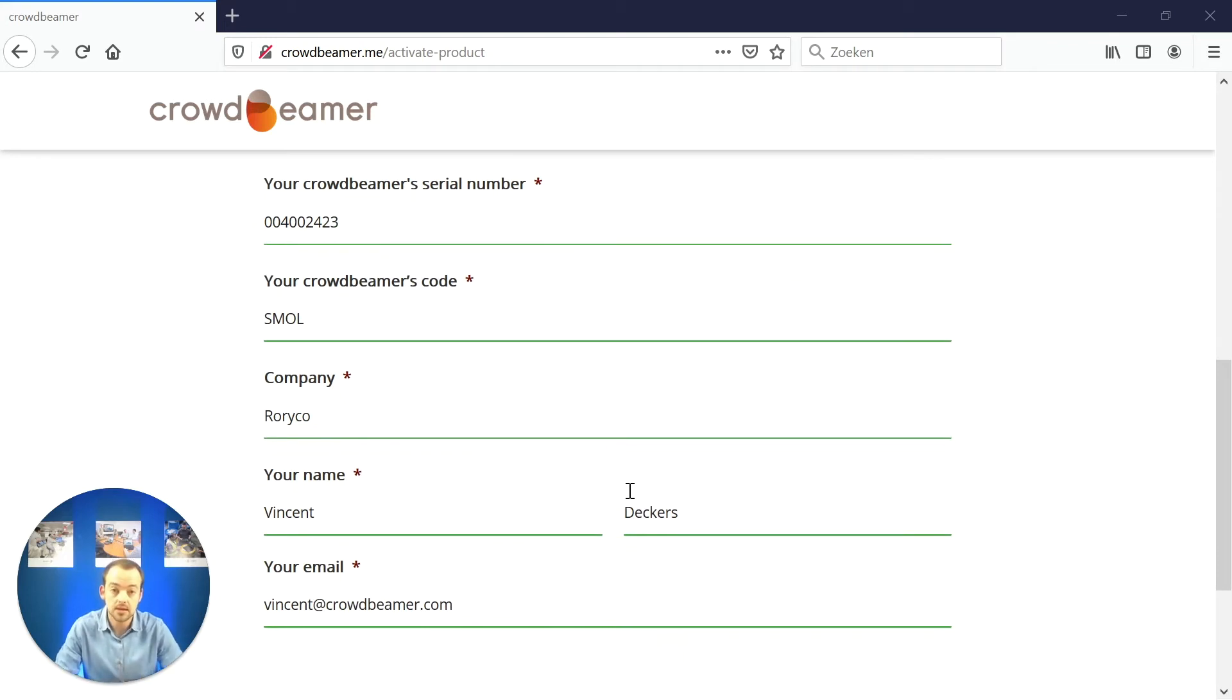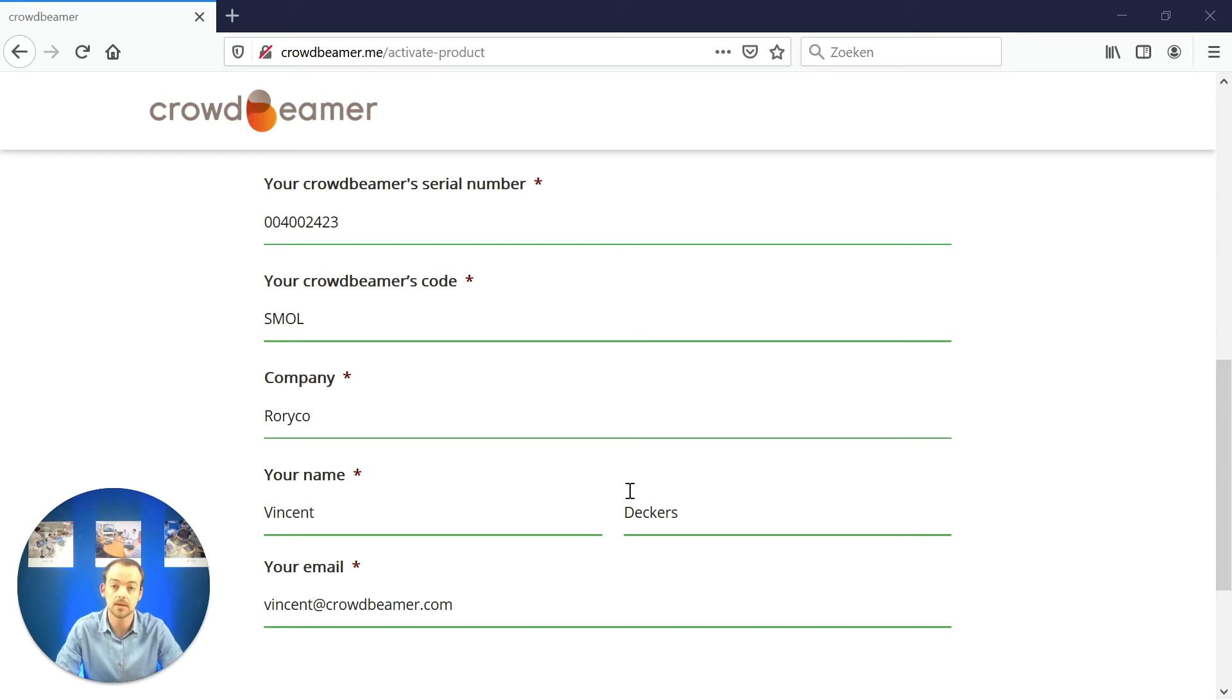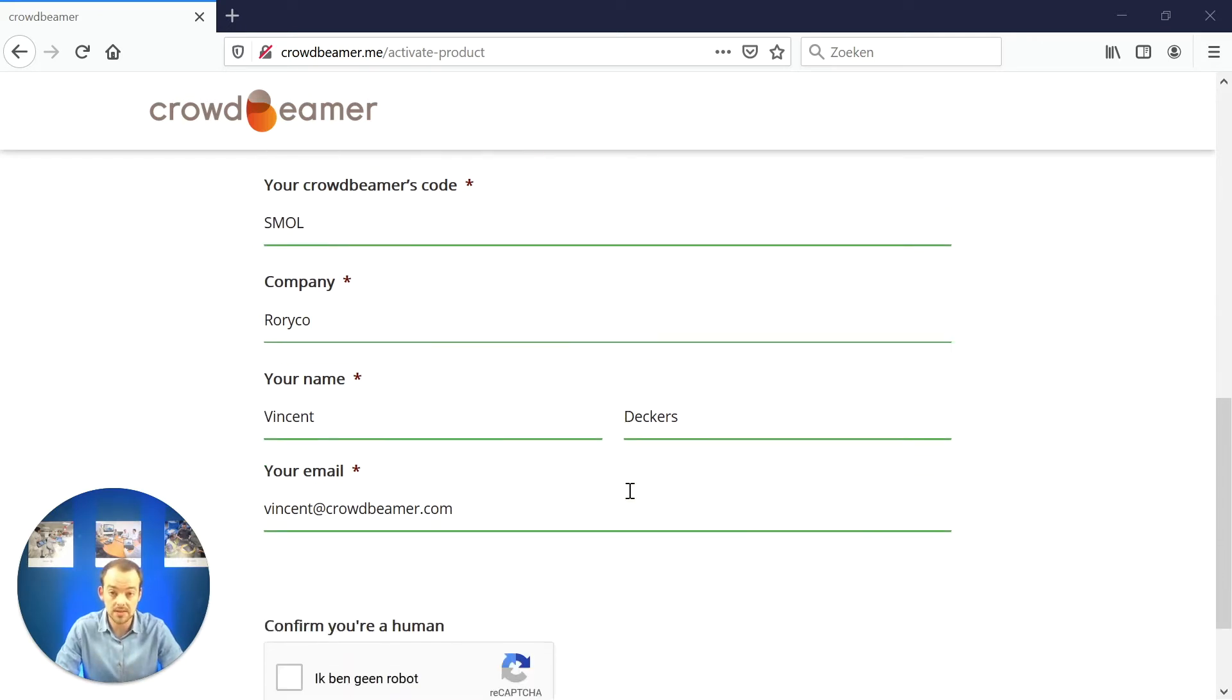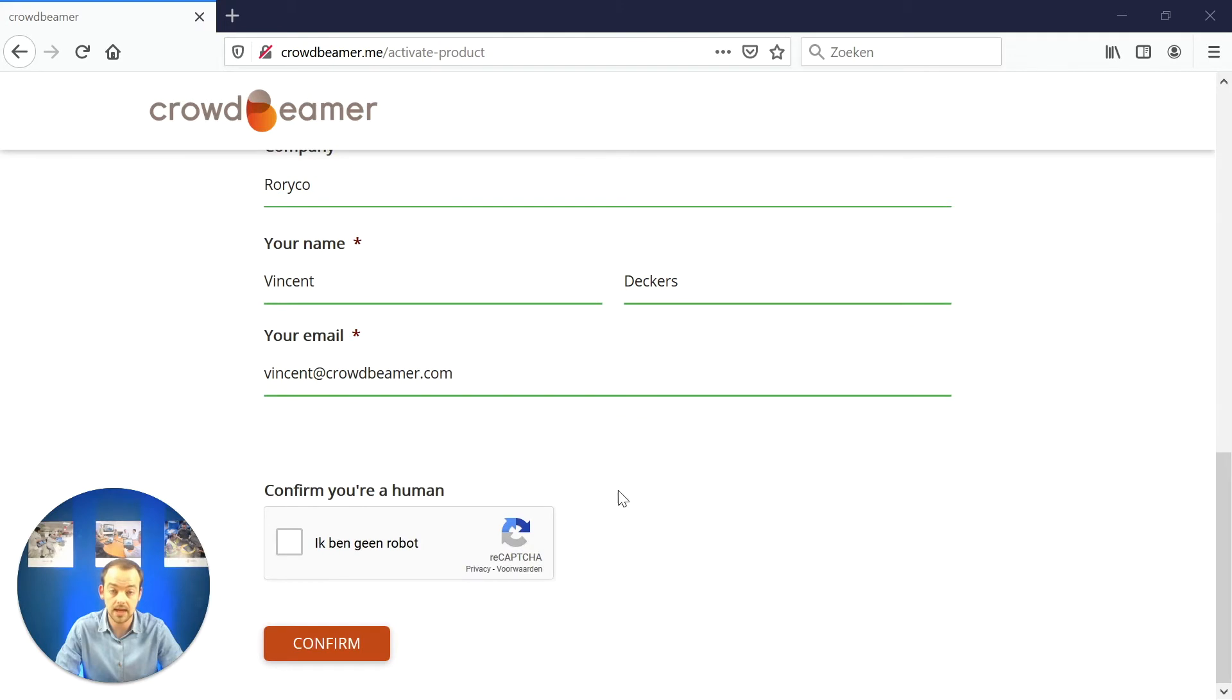These data are important as they allow us to notify you when new software updates are available for your Crowdbeamer. After filling out all necessary data and completing the CAPTCHA, click on confirm.